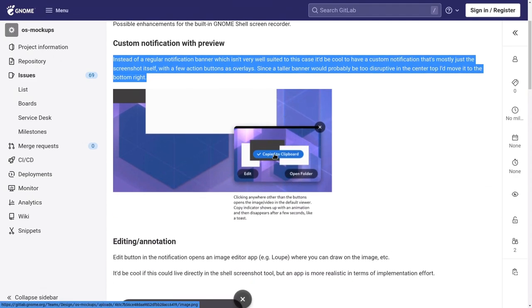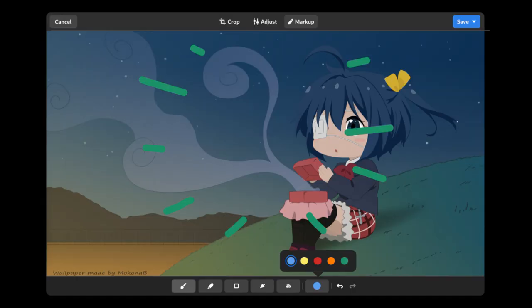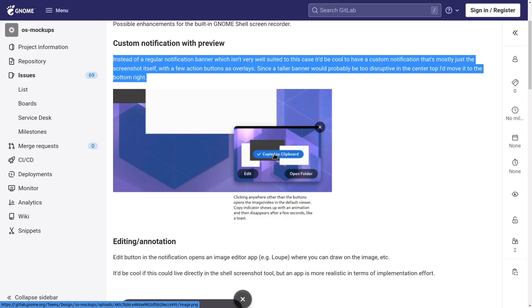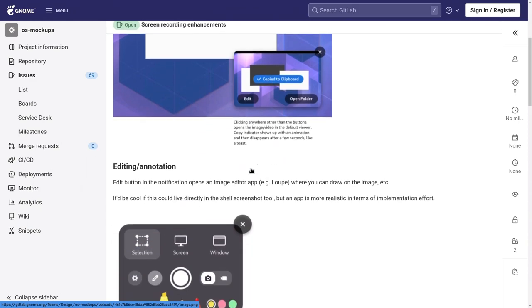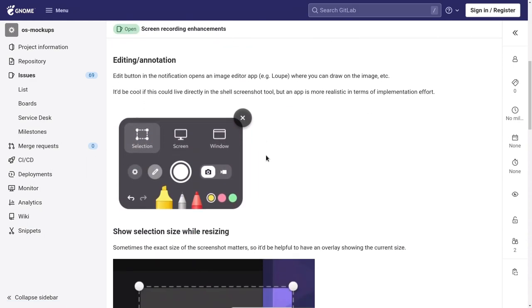So we have something like this, and the edit button will directly open the image to Loupe, that it is supposed to have drawing tools. But I'd really like if we had an open with option, and I'll come back to that later.